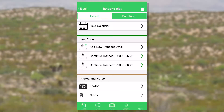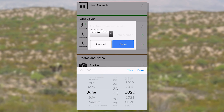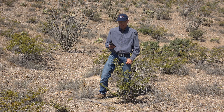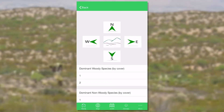To complete a land cover plot, we simply go and add a new transect. We select a date — that would be today, unless we've already collected the data on paper and we're going to go back and enter the data on the phone later. Then it will open up a screen where we can select one of four transect directions: north, east, south, or west.